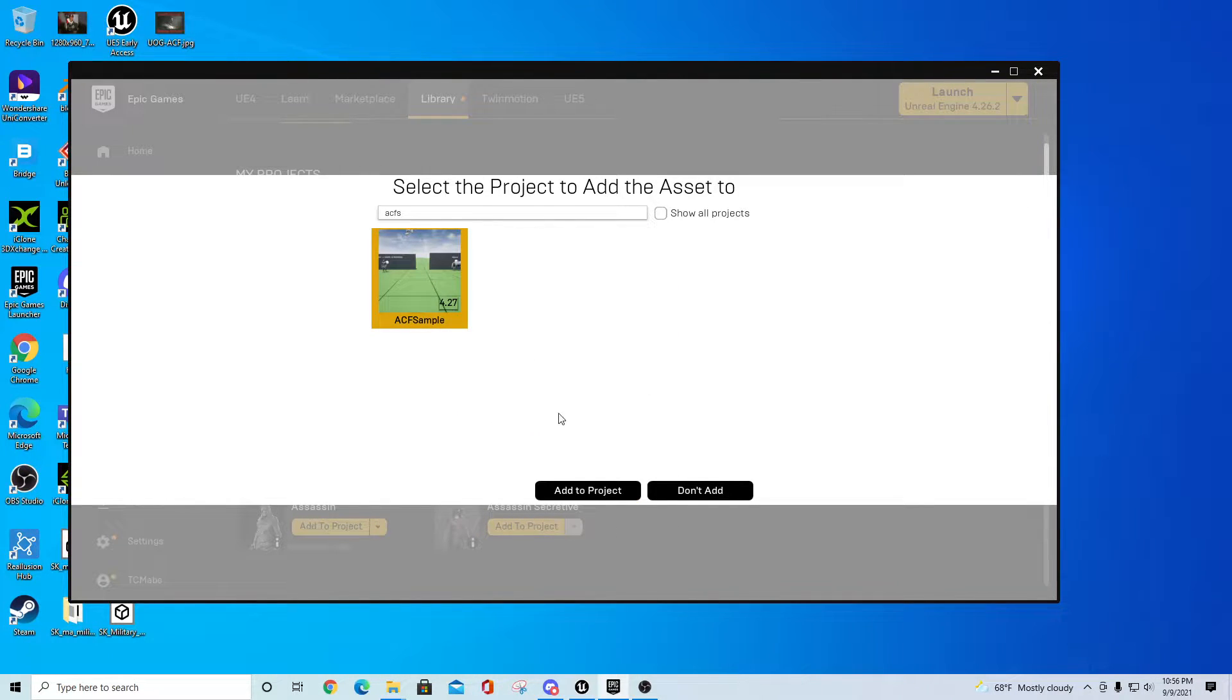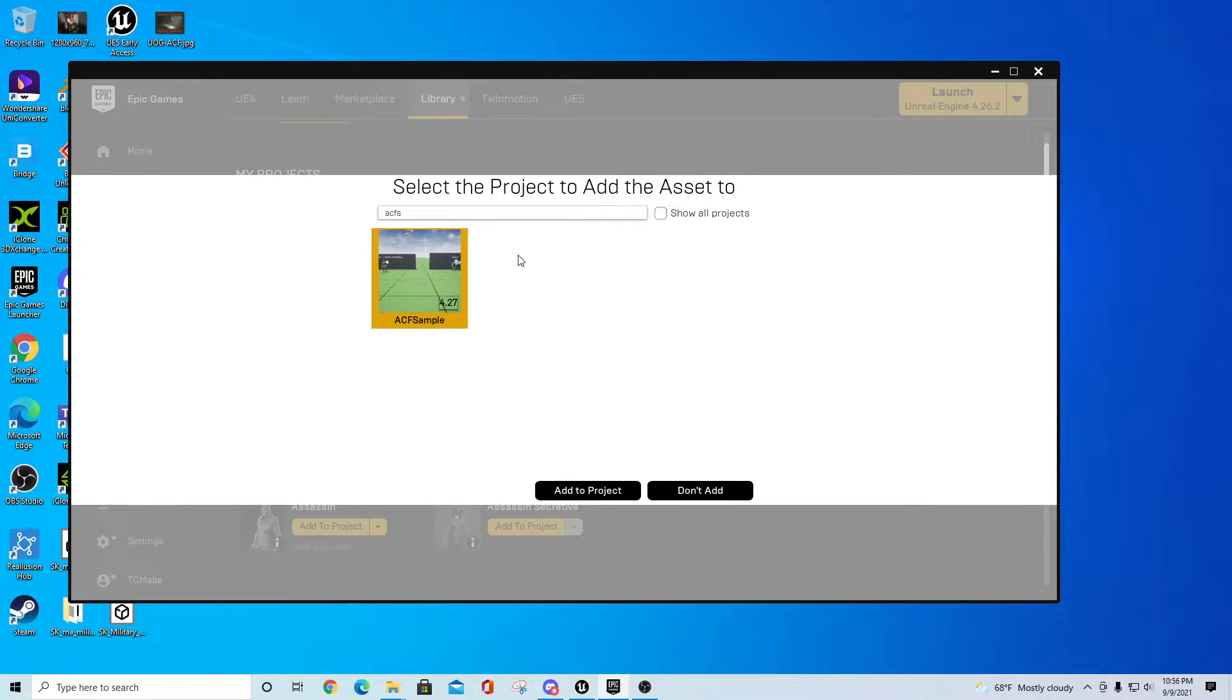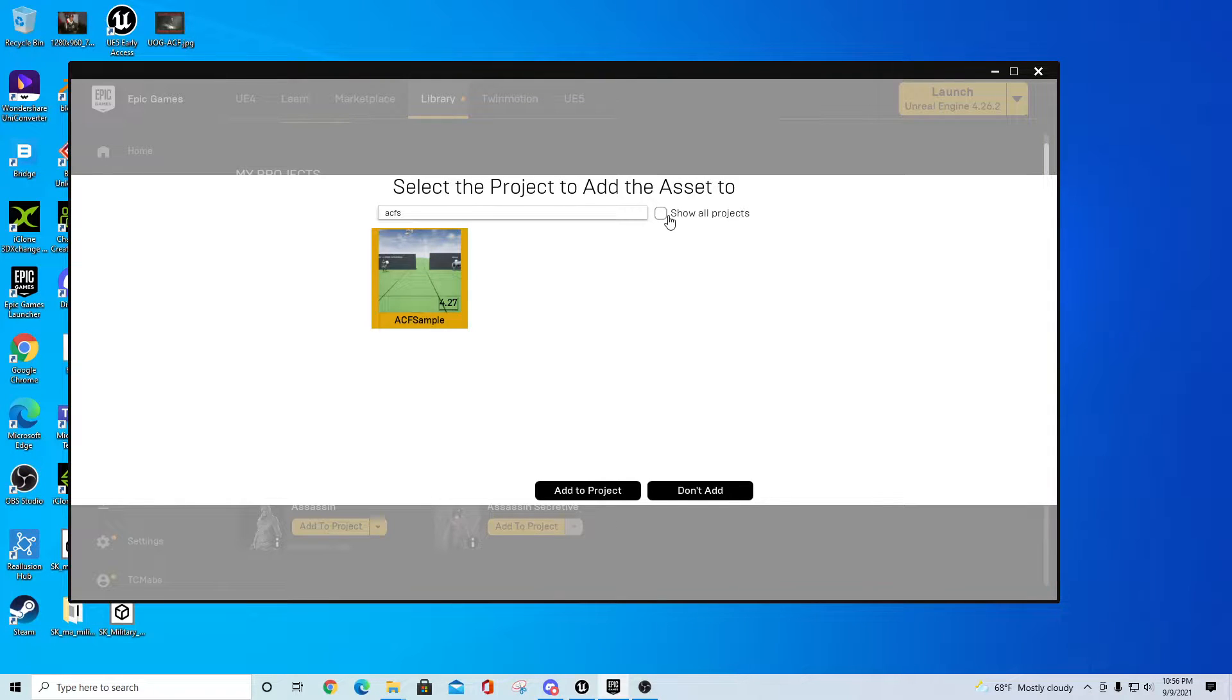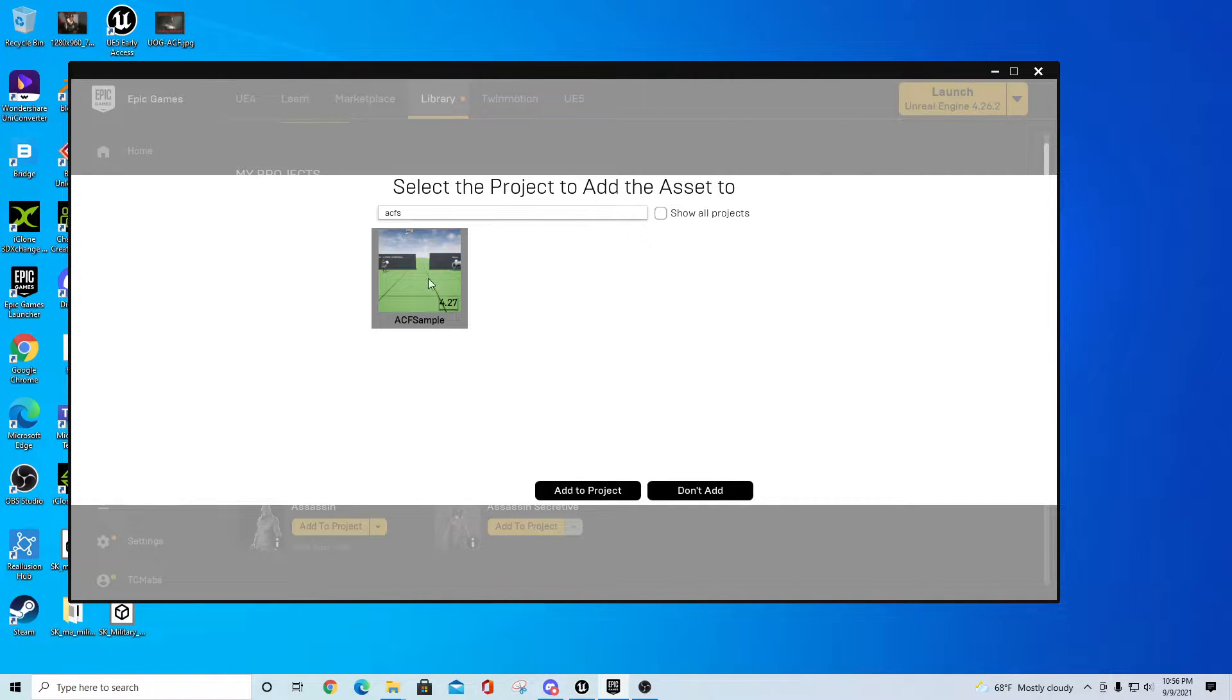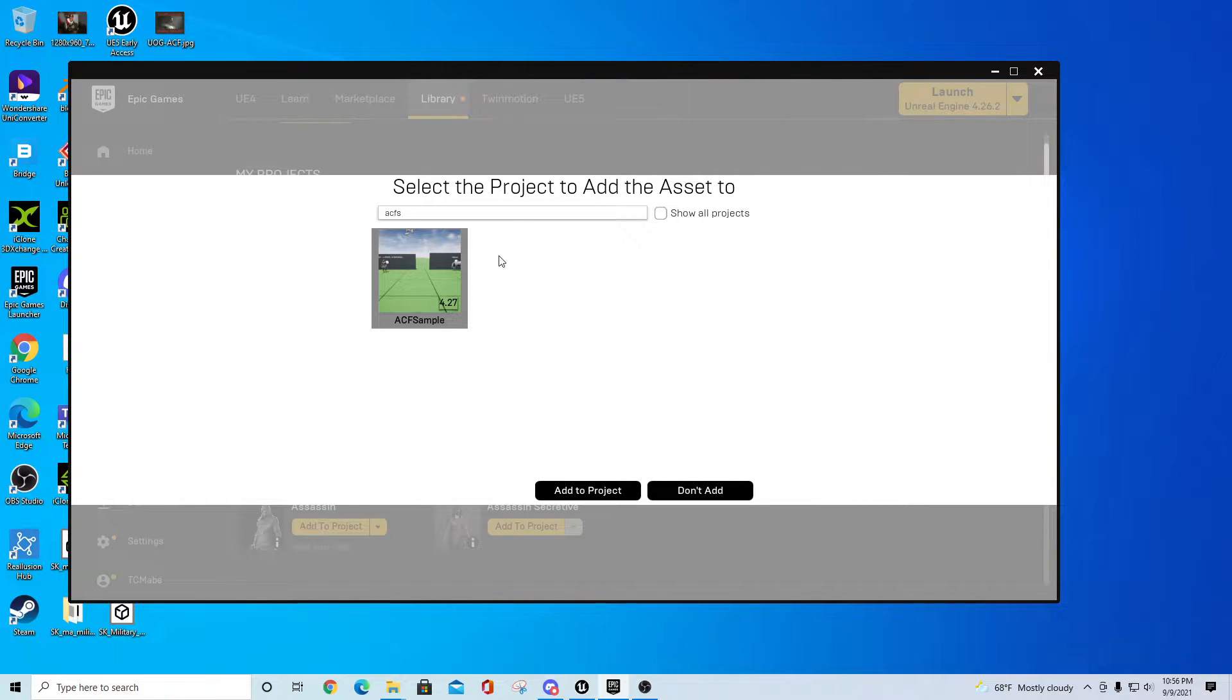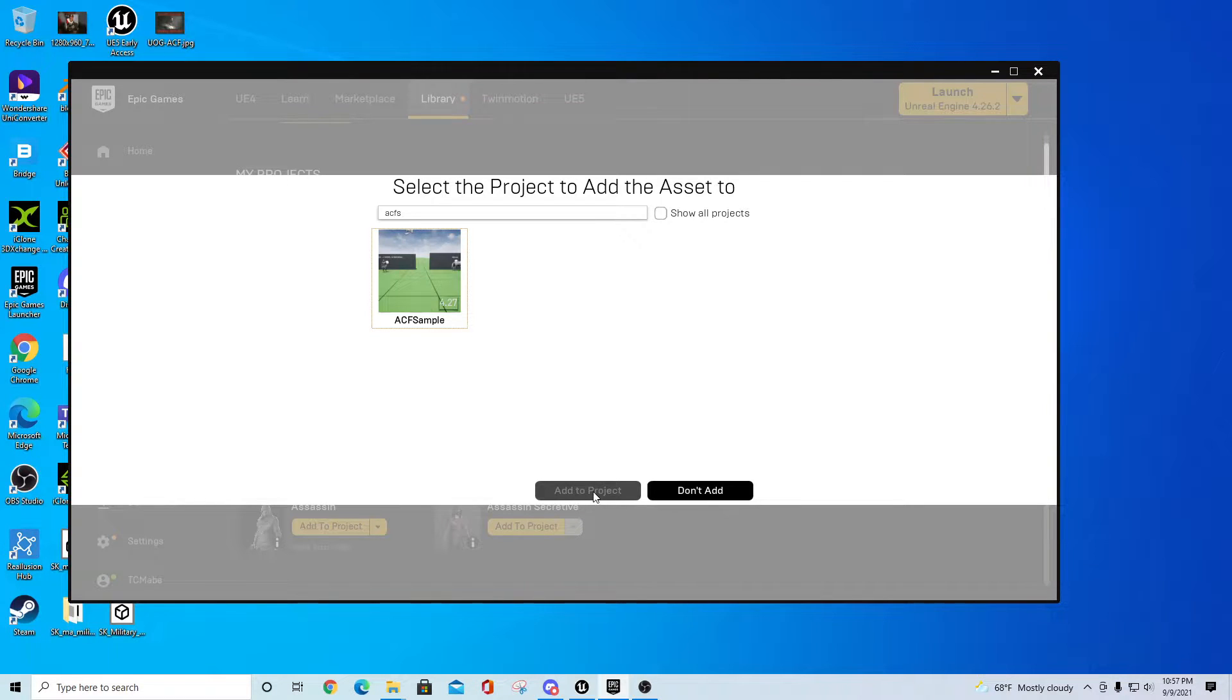In the event you have older assets or projects, this won't apply here, but some people have asked about this - you can always hit Show All Projects and look for compatible projects. It doesn't apply to this case because we're loading to 4.27, but on the odd chance that comes up, Show All Projects will help. We'll just say Add to Project and it should load the assets.